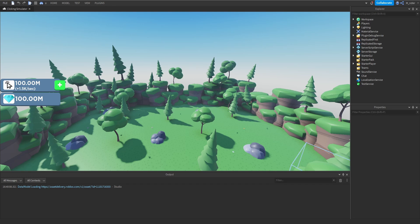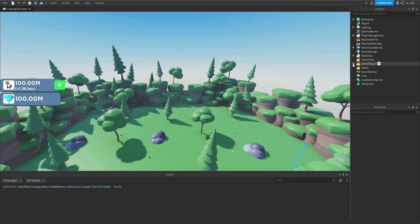Hop in directly into the studio. The first thing we'll do is start scripting the point system on the client. Considering our game is going to be based off of the clicking simulator game, the primary action for obtaining points is just going to be to click on the screen.